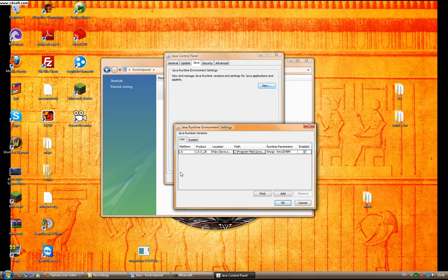If you have several different versions, you should delete them all and make sure that you only have the newest Java.